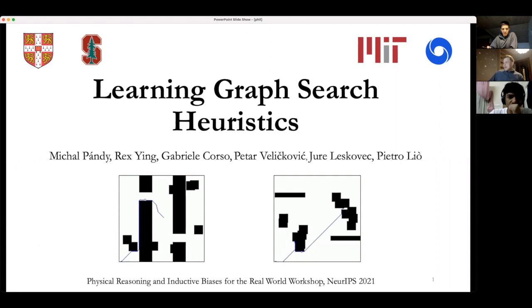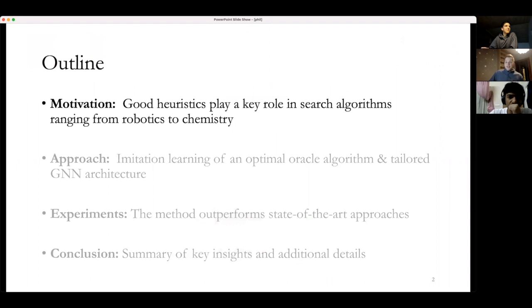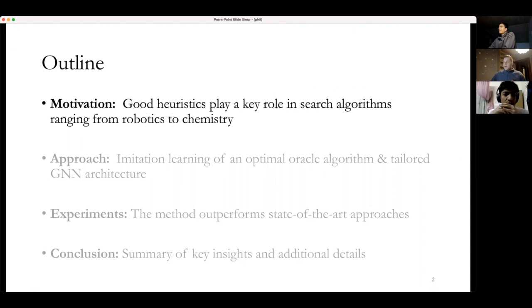First I want to discuss motivation for why we looked into this area of research. Most of you are probably aware of how graph search works and what heuristics are when doing search. We'll also touch on that, then go through some of the approach and experiments. There's quite a bit that's not necessarily related to GNNs.